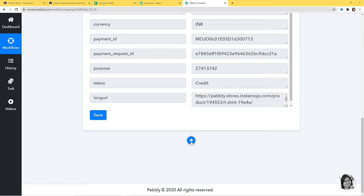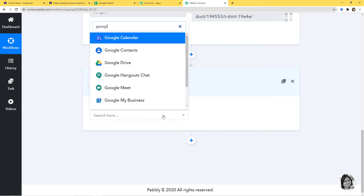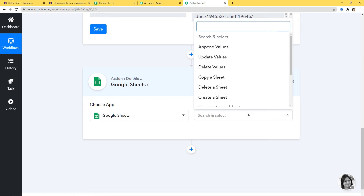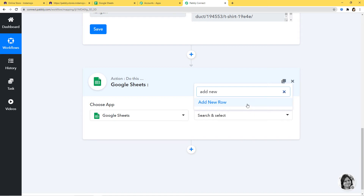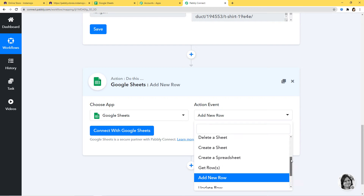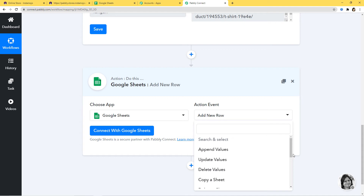Now let's begin with the second step integration where we are going to integrate Google Sheets and Pabbly Connect. I am going to click on the plus button. In Choose App, I am going to choose Google Sheets. In action event, according to our workflow, whenever a new sale happens in Instamojo we want to add new rows in Google Sheets — that is why Add New Row will be our action step. You can select whichever action event you want, and if you don't get the action event of your choice, you can contact our team at admin@pabbly.com.